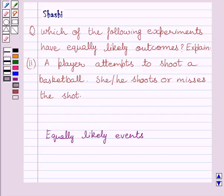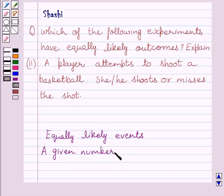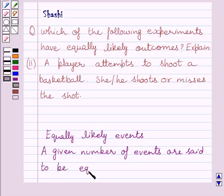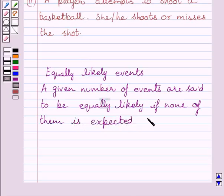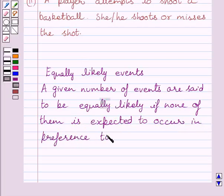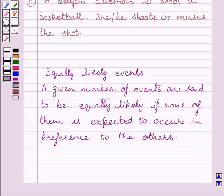First of all, let us understand what equally likely events are. A given number of events are said to be equally likely if none of them is expected to occur in preference to the others. Events having equal probabilities are said to be equally likely.